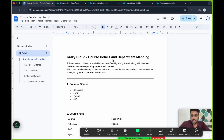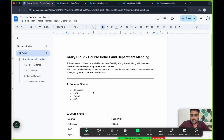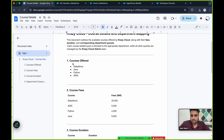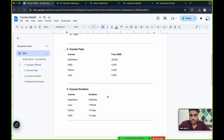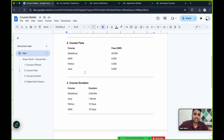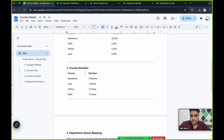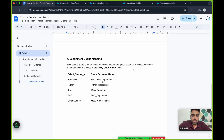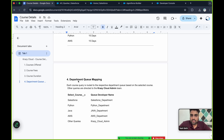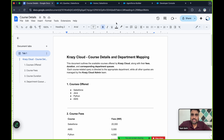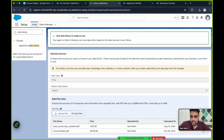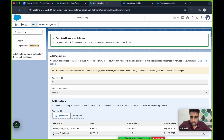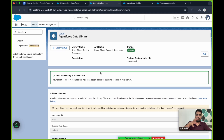Here I have prepared one document which mentions all things: what is Crazy Cloud, what courses are offered, what the fees are — although this is dummy data. It also includes course duration and the correct department for each course. This document has been uploaded into the Agentforce Data Library, the same one used in the previous video. Into this data library I have uploaded the 'course details' PDF.